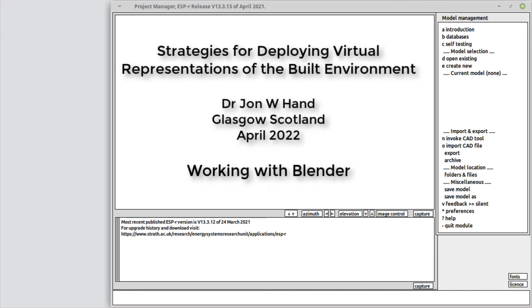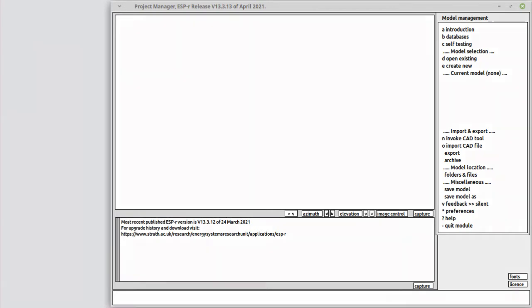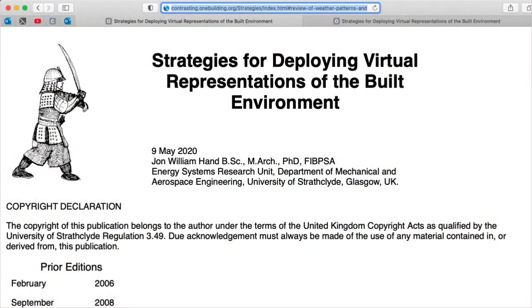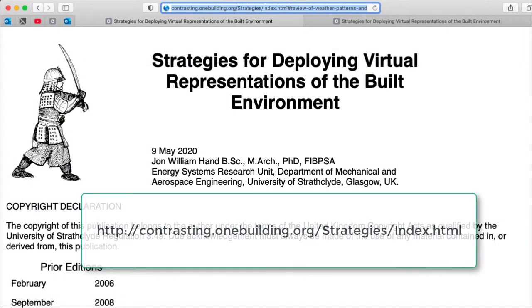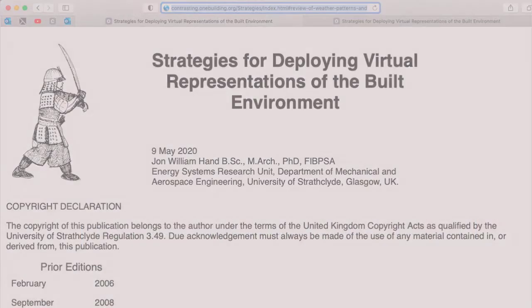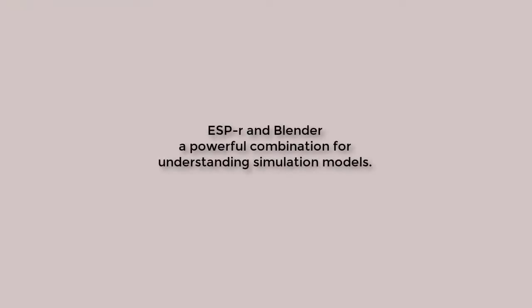ESP-r and Blender. This is another in the series of tutorials from Strategies for Deploying Virtual Representations of the Built Environment. To find out more, go to the website. In this video, we focus on the interplay between ESP-r and Blender.